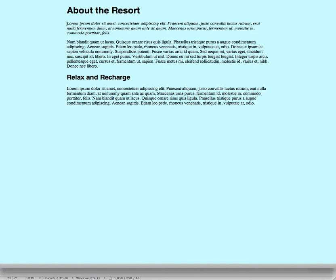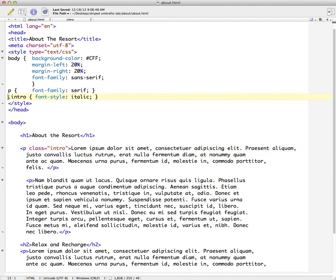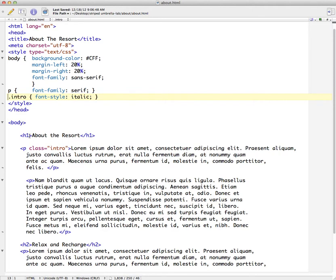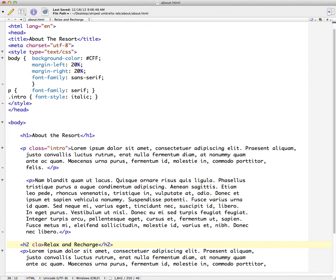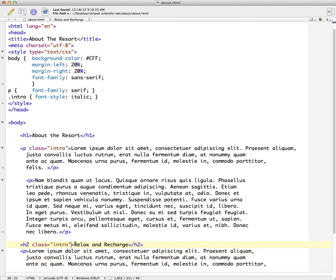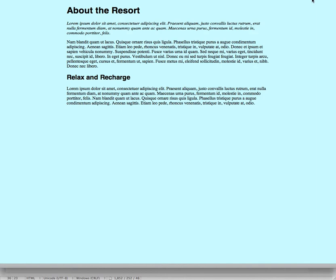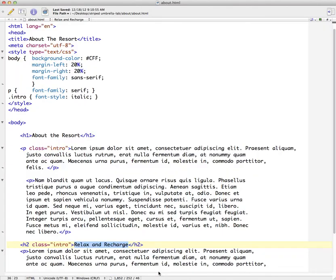So class equals intro. So this italics format should be applied to just this paragraph and none of the other ones. So I'm going to save this and switch back to my browser. And when I refresh we should have an italicized paragraph of text in here. So this one paragraph is just picking up the class that was created here for intro.